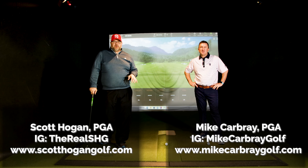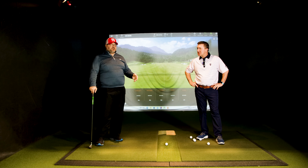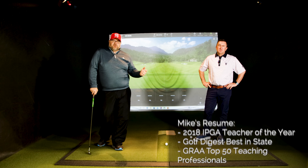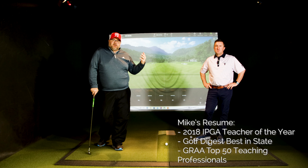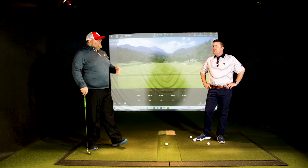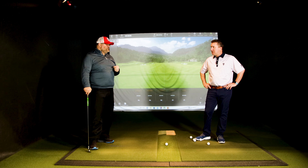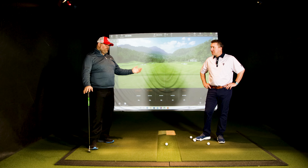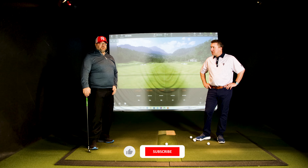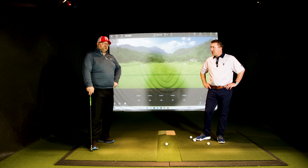We are back here at the Journey to Better Studio. Mike Carbrae, Director of Instruction at Butterfield Country Club, Golf Digest Best in the State of Illinois, GRAA Top 50, Illinois PGA Teacher of the Year. Excited to be here. Thank you for having us. It's been hopefully helpful for everybody at home.